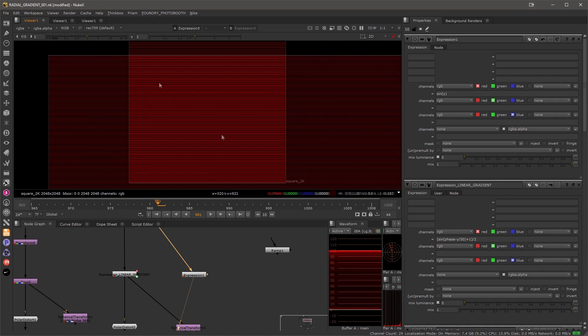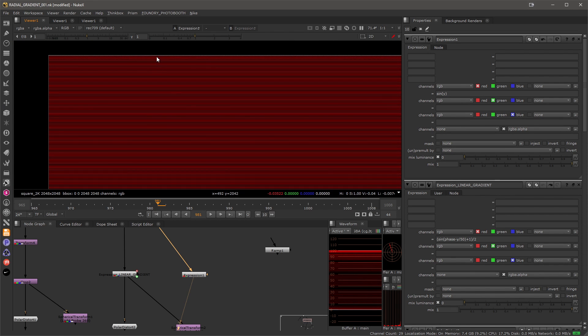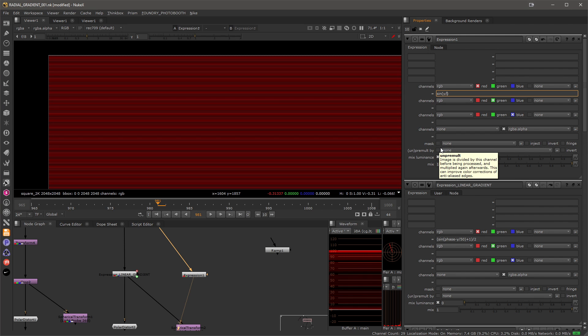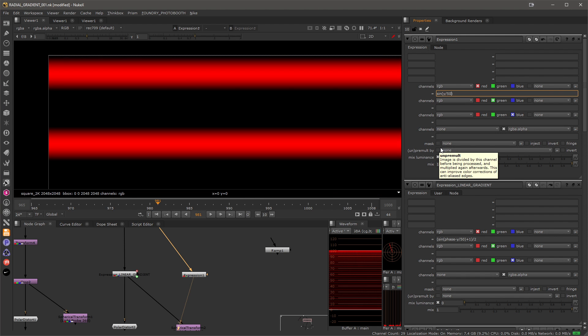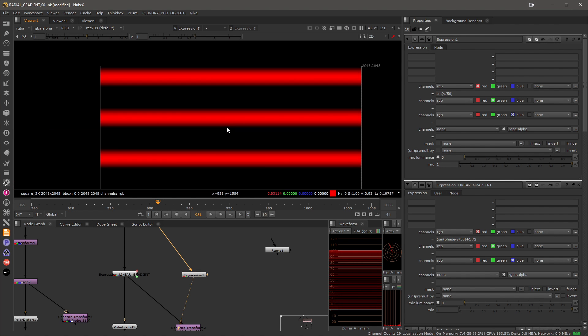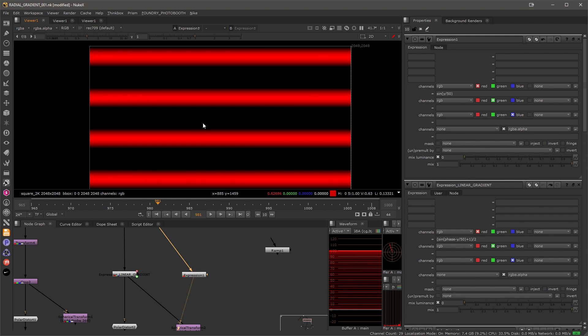To decrease the frequency of our gradient we need to divide the y value by something more useful, let's say 50, and now the frequency decreased.